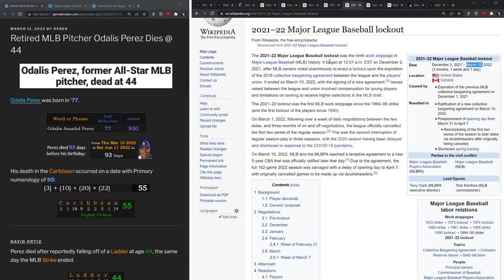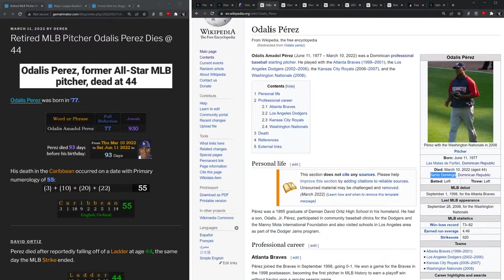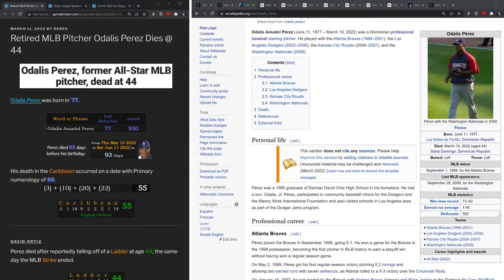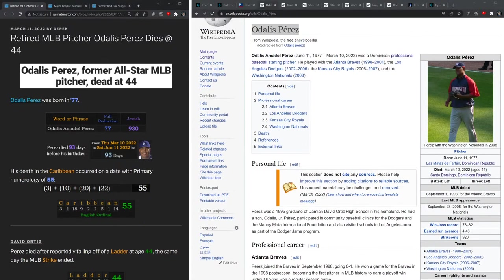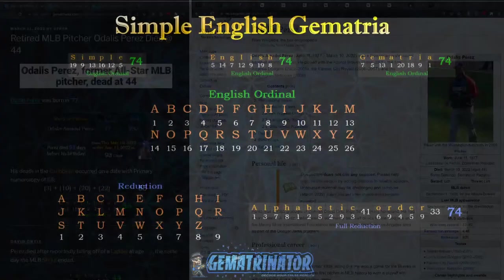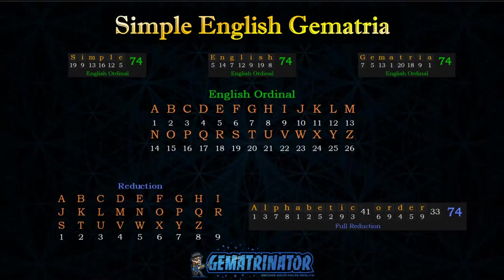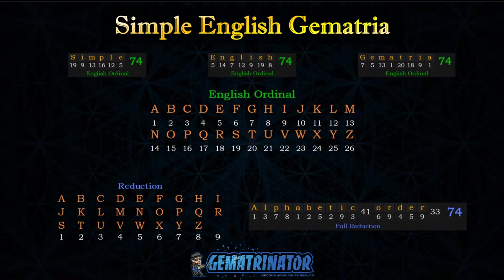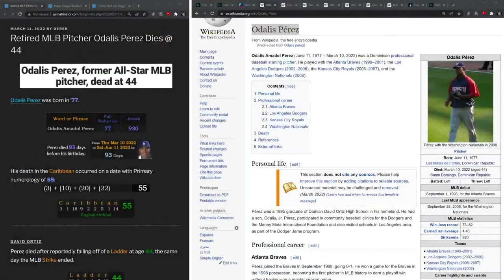So this video will explore the numerology of how all of these events are connected to one another. And we begin with Odalis Perez, whose full name sums to 77 in the standard reduction or Pythagorean method. This cipher uses the alphabetic order and reduces each double digit number to a single digit prior to adding it to the equation.